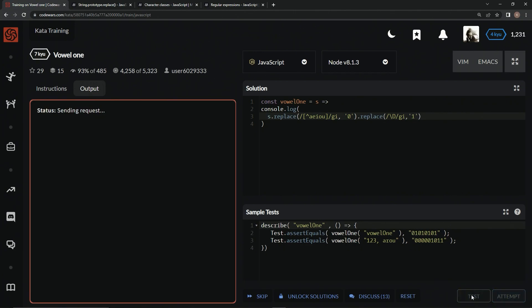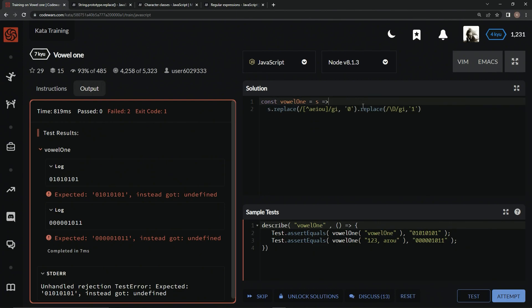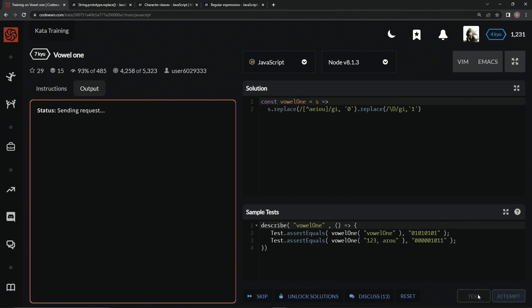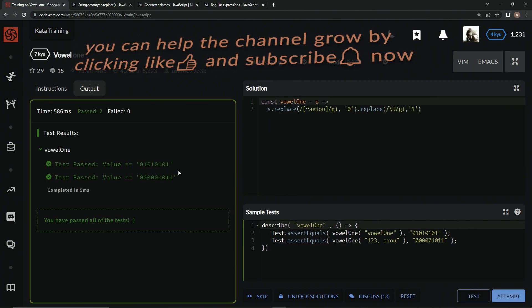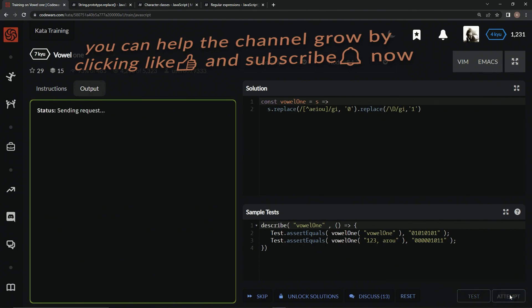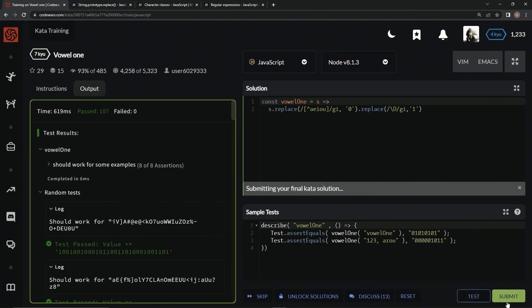Now let's test it out. 0, 1, 0, blah blah blah, just like that. Let's take out this console.log right here and test it out. Look at that — looks great. Attempt it and submit it.